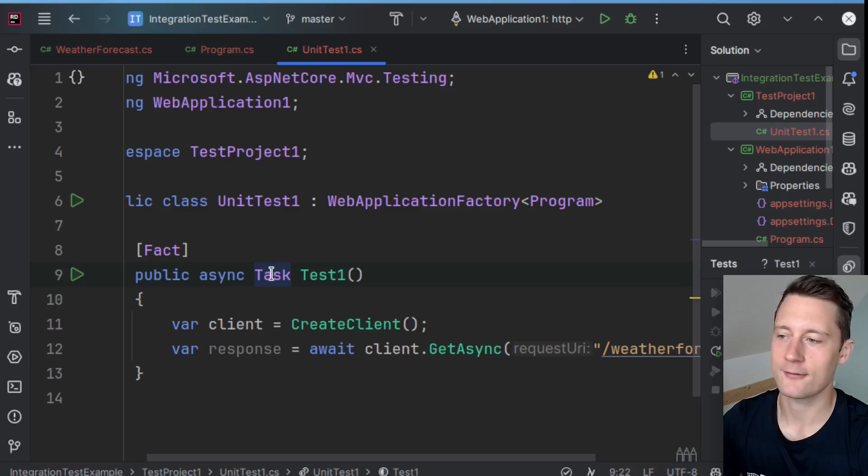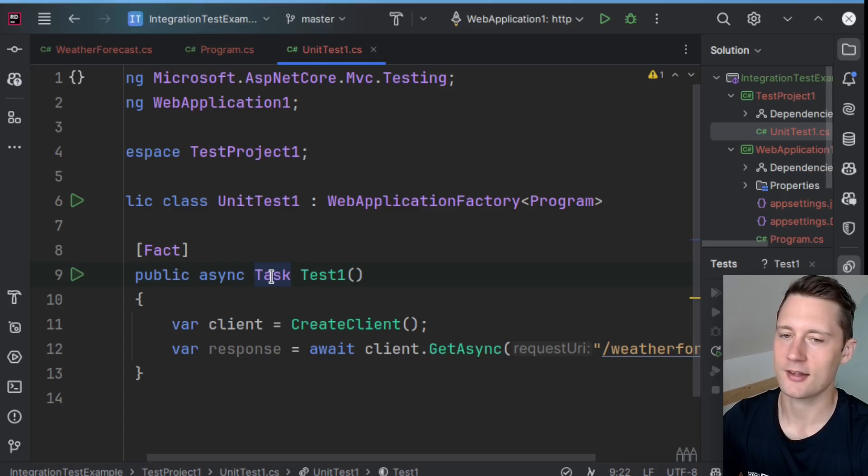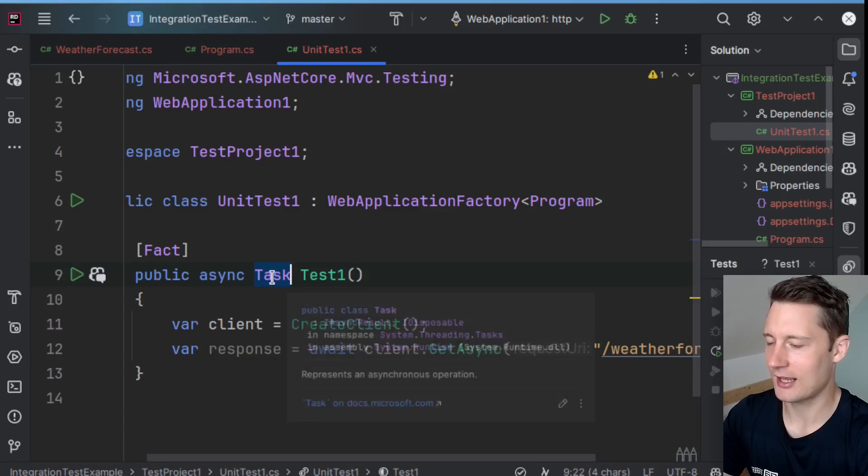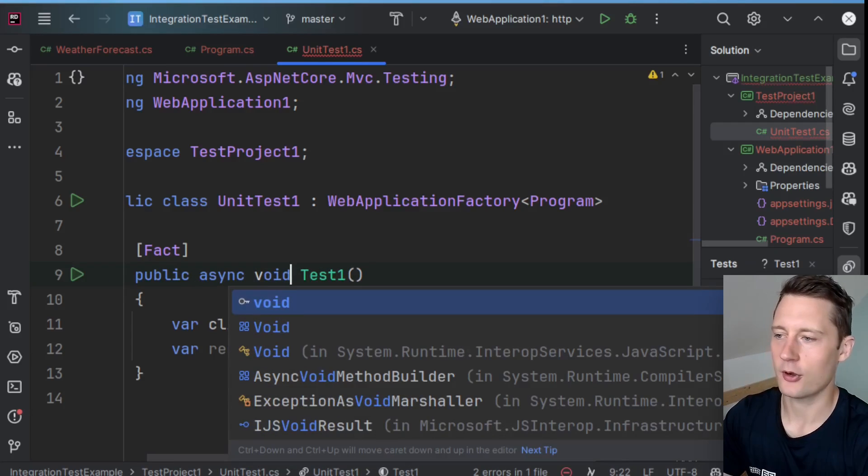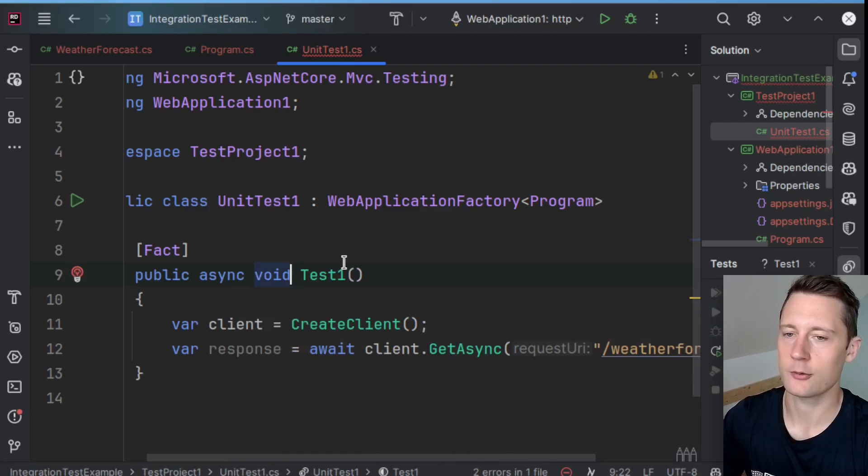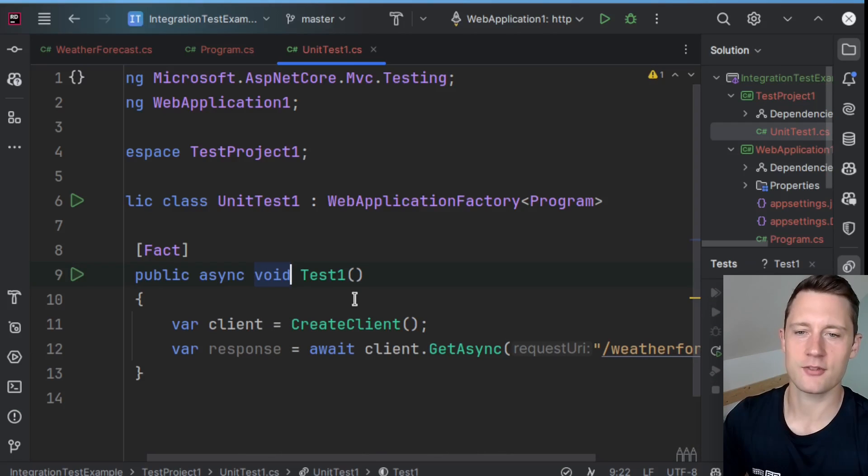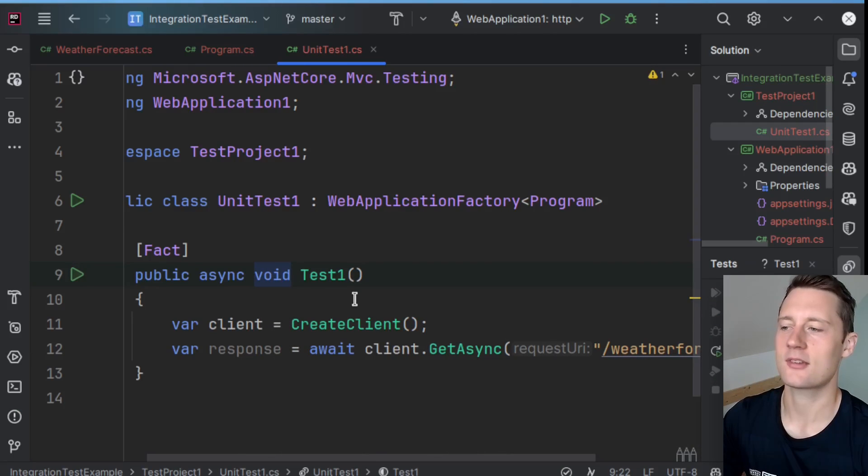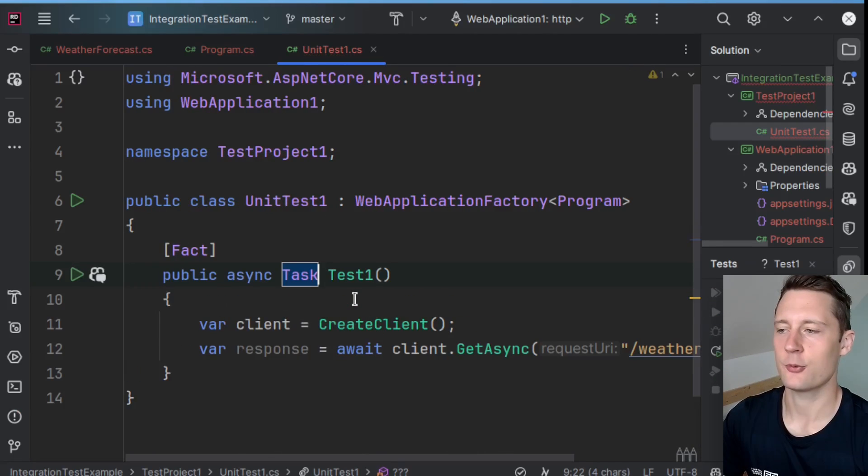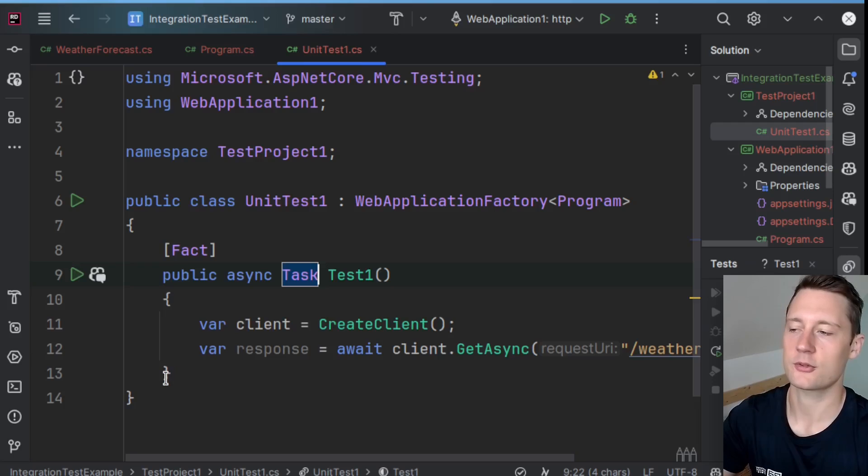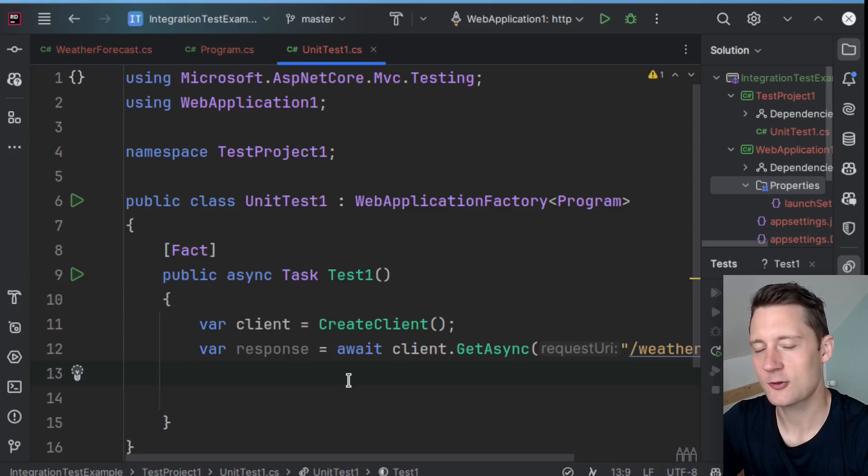So before it said void, now it says async Task. You can still actually have a void here if you really want to, but the convention is to use Task to make an asynchronous function.